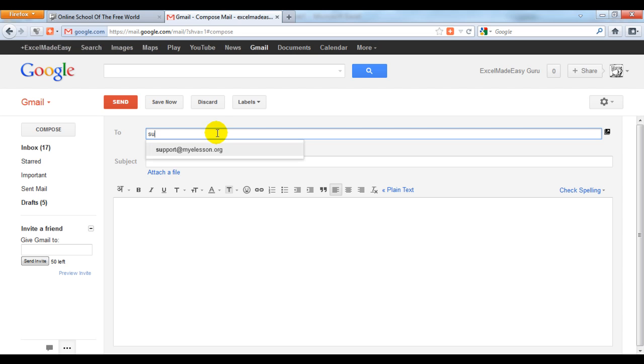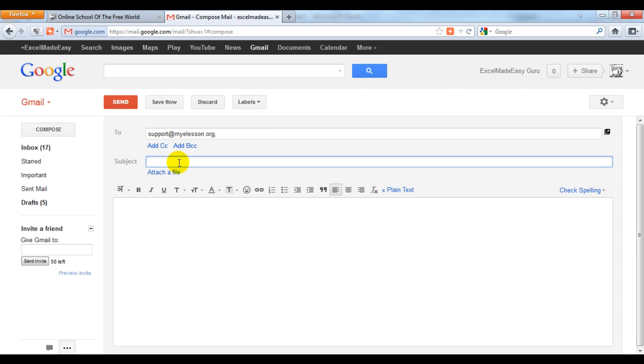The recipient is support@mylesson.org and the subject would be 'add a file'.